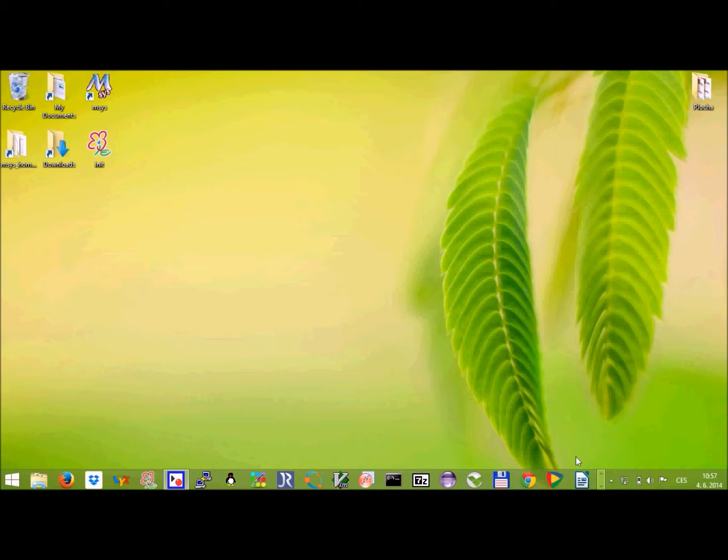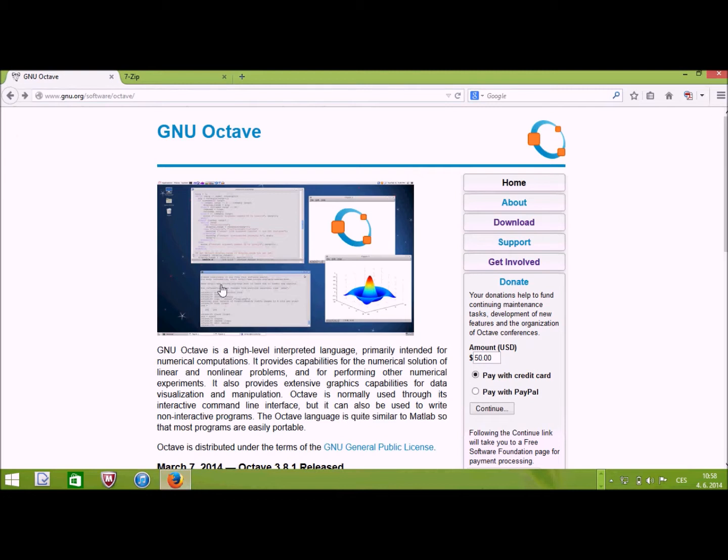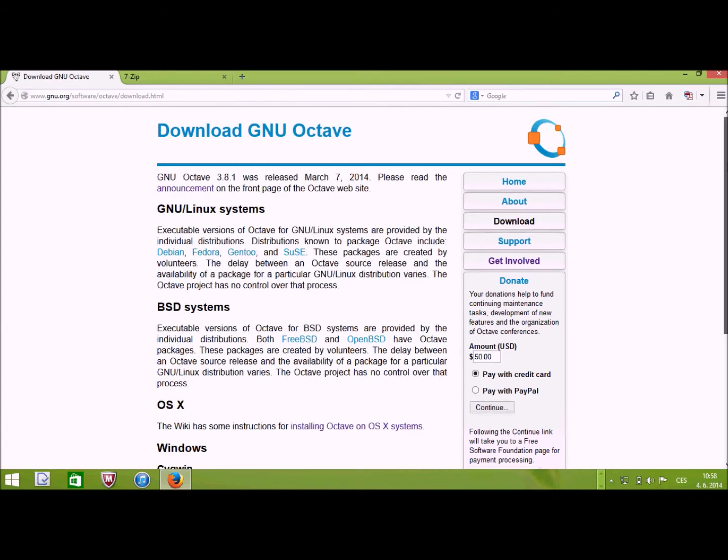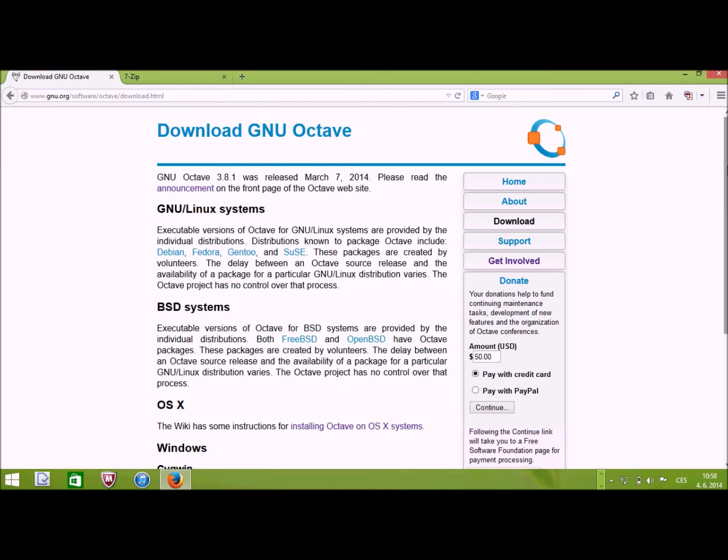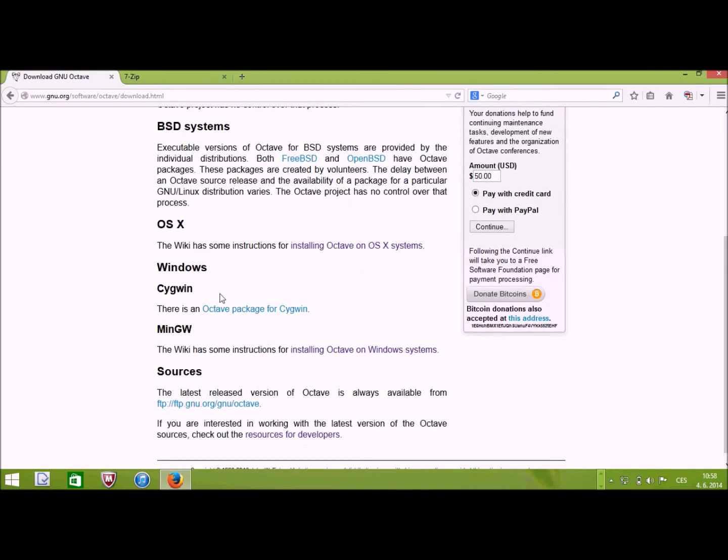Alright, so the first thing to do would be to go to the GNU website. To download GNU Octave, we follow the link to download. Here is a description of the versions of different systems. So you see GNU Linux, BSD systems, also Mac and Windows.